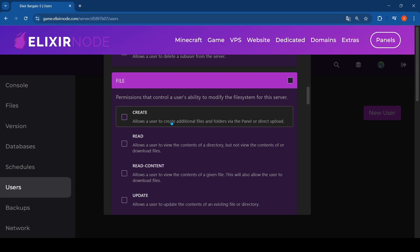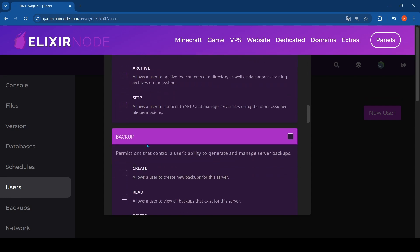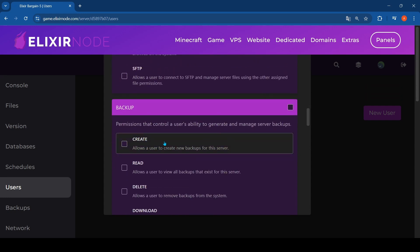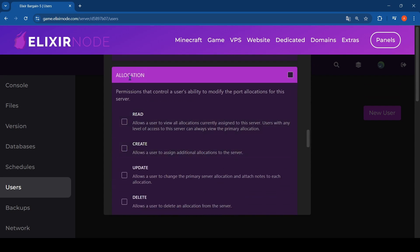Backups is probably also a good thing because they can't really do anything about it. Allocation permission controls a user's ability to modify the port. This is a tricky one. I don't know what I should say about this, but it's your choice. You can read this if you want.